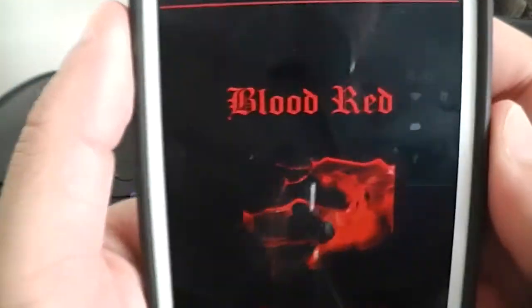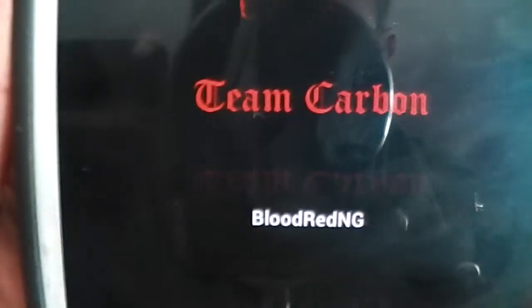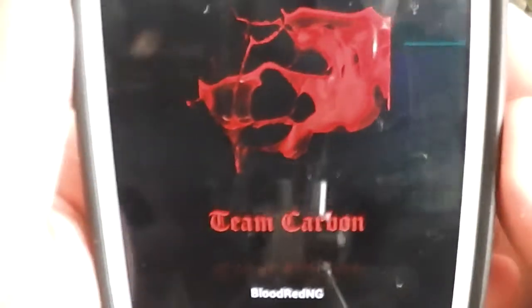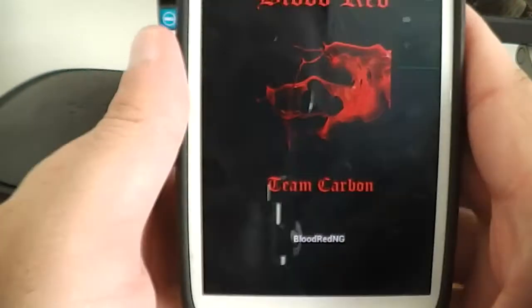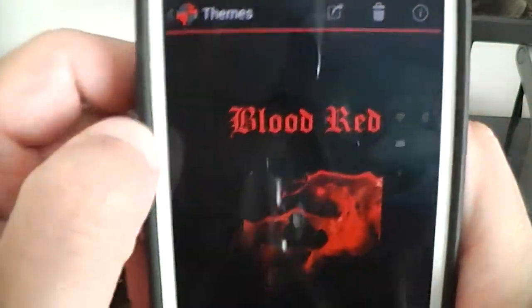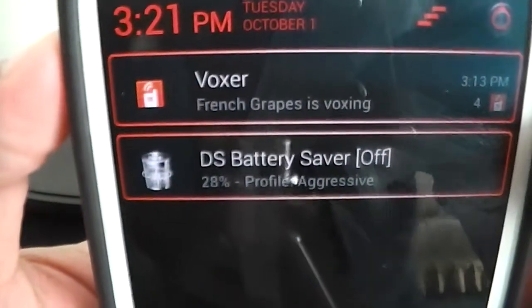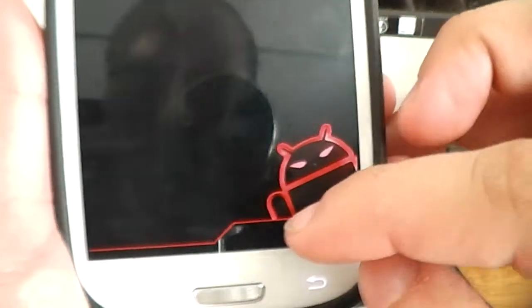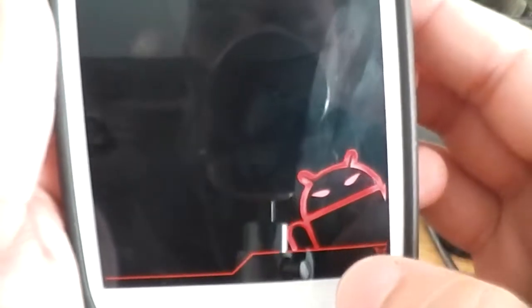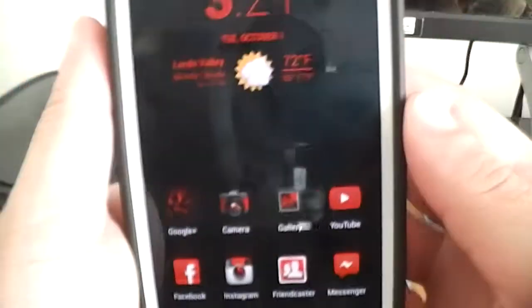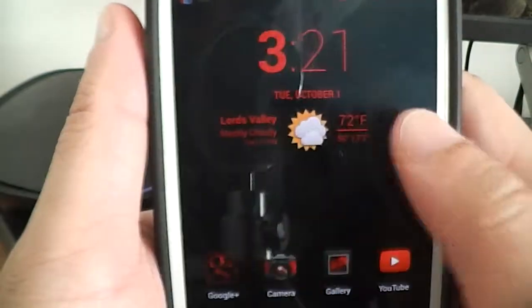Let me show you the theme I'm running. I'm running Blood Red by Team Carbon. I know a lot of guys were asking about the theme stuff. It has a little Android guy right there — that's pretty cool. Shout out to French Grapes, check out his videos too. It basically has a little Android guy right there as part of the theme.